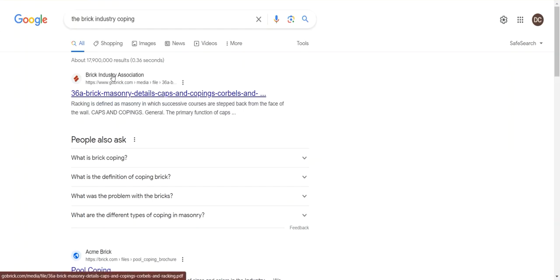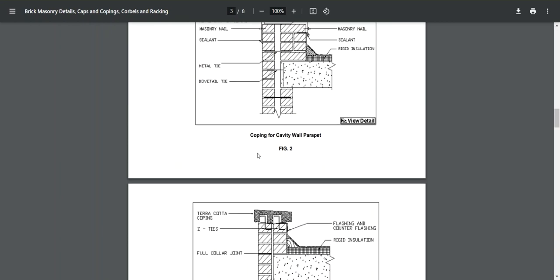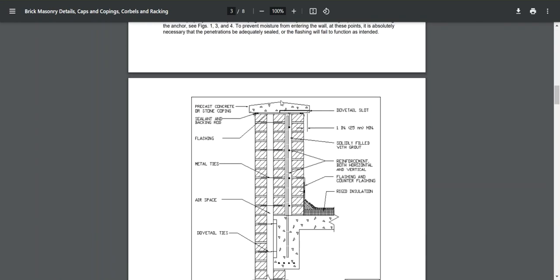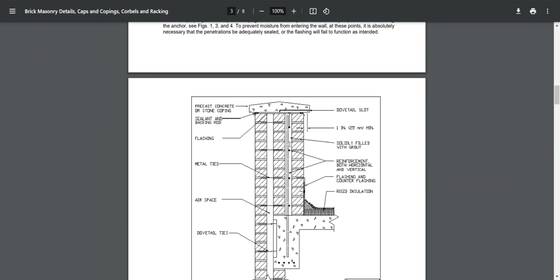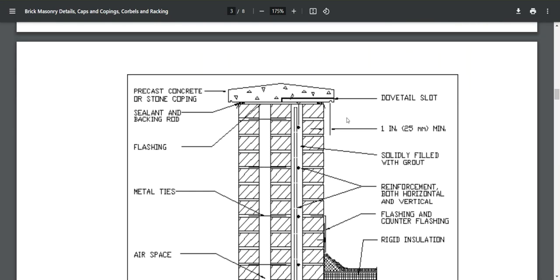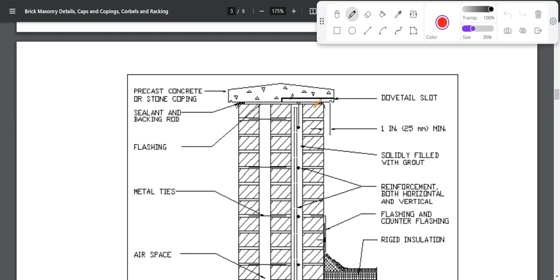Let's look at the right way to do it. The Brick Industry has a Technical Bulletin 36a which talks about coping — a lot of what we're seeing is a concrete coping. It's not a very detailed drawing but it gets the point across: you want to have that drip edge in there. They don't explicitly call it out but they show it, and it needs to be 25 millimeters minimum from the face of the brick. You need the overhang and you need the drip edge.